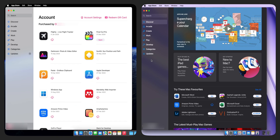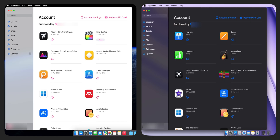Click on your profile icon at the bottom left. You'll see the apps you've downloaded. When you click on your name, you'll see only yourself listed. This means that purchase sharing isn't activated for your family yet. To enable it, let's go to the settings.